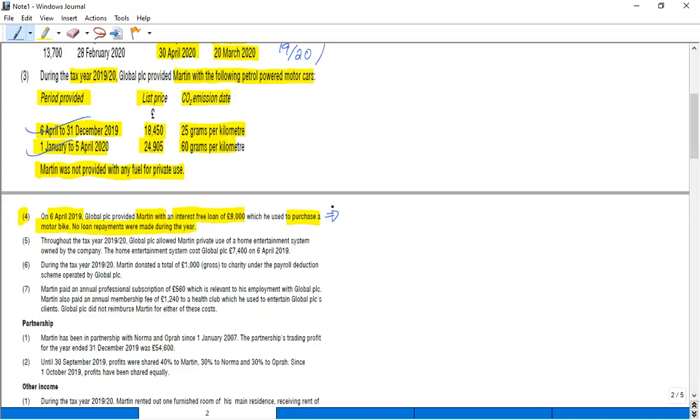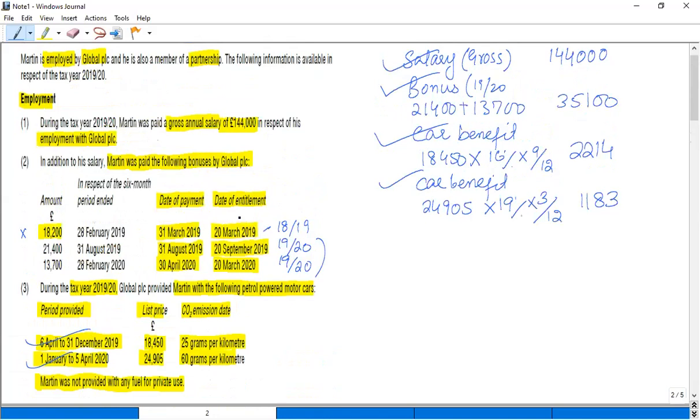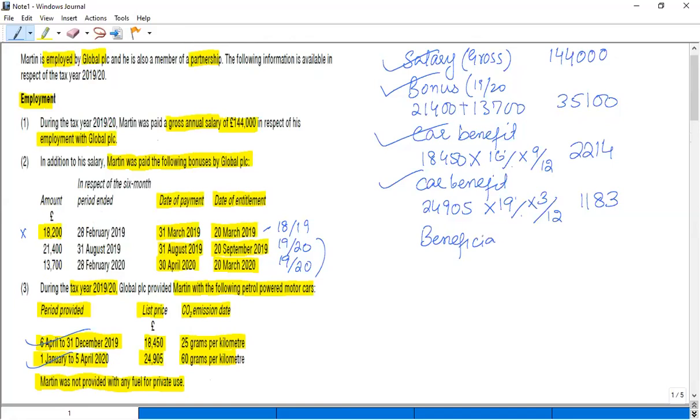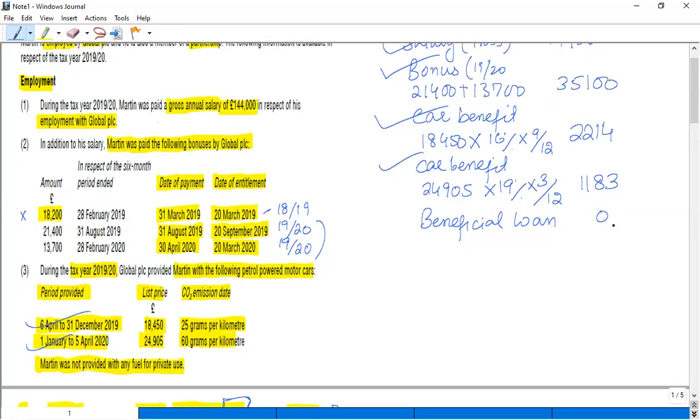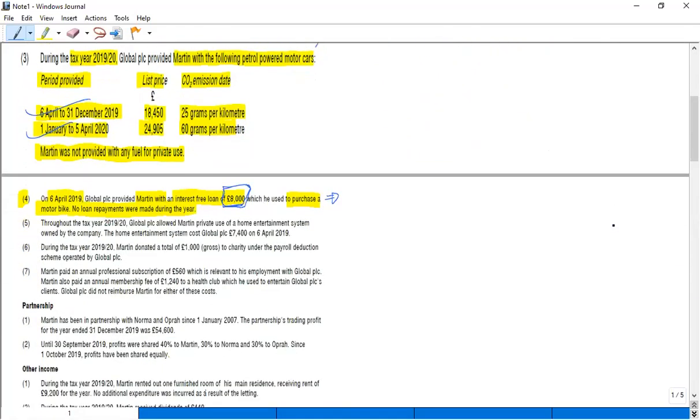But there is an exception: if the loan is a small one, and in this way you see that the small one is less than £10,000, so this loan is classified as a small one. So you can see it's a beneficial loan but falls in the category of exempt benefit, so I have written zero. If the amount will be more than £10,000, then we have to calculate the beneficial loan interest using either the average method or accurate method.